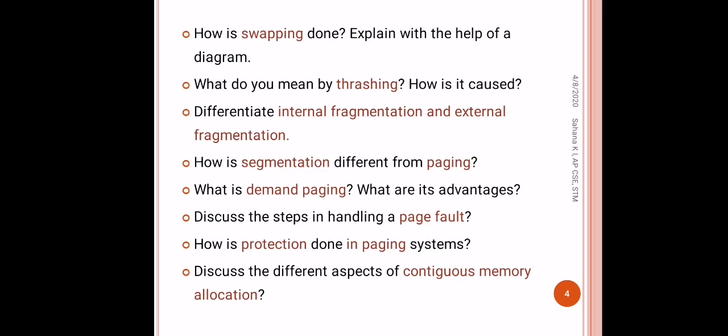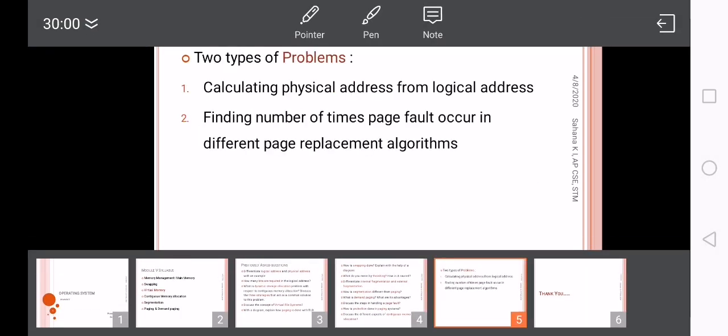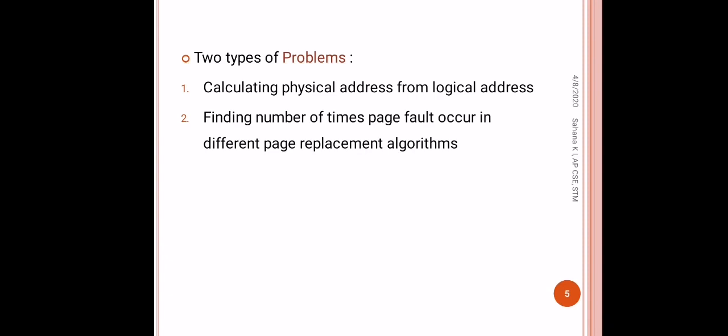From this module, there are two types of problems already asked. First one is calculating physical address from the logical address. You will get an idea about this and I will also make videos for solving such problems.